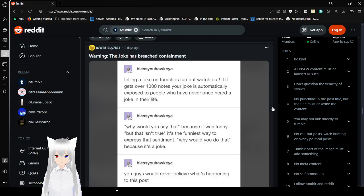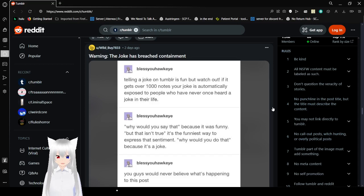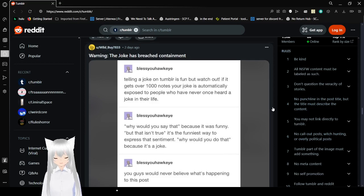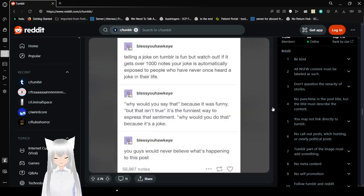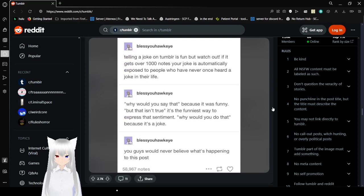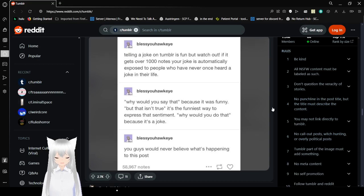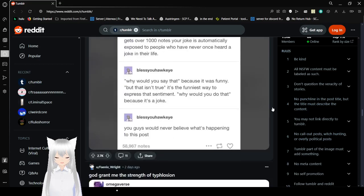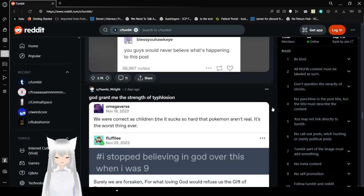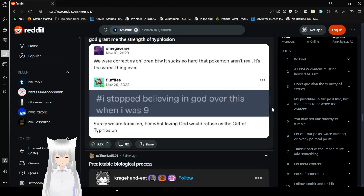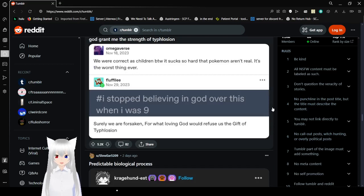Telling a joke on Tumblr is fun, but watch out! If it gets over 1,000 notes, your joke has automatically exposed people who have never once heard a joke in their life. Why would you say that? Because it was funny. But that isn't true. It's the funniest way to express that sentiment. Why would you do that? Because it's a joke. You guys would never believe what's happening to this post.